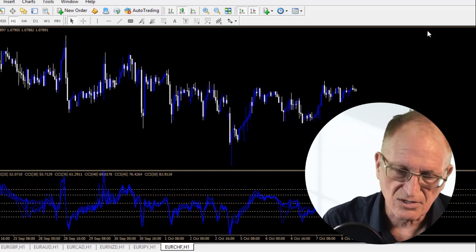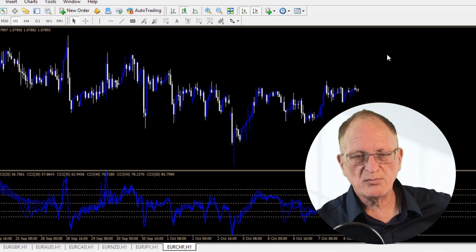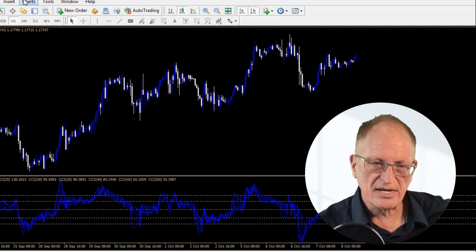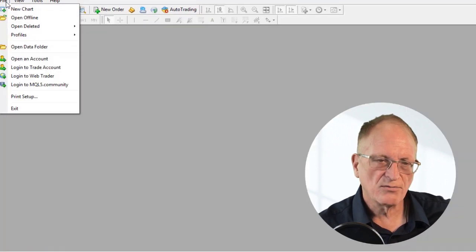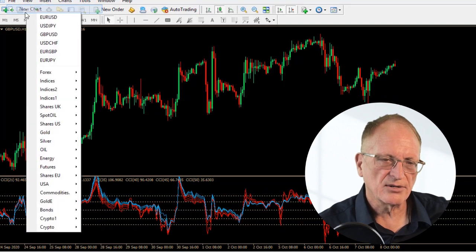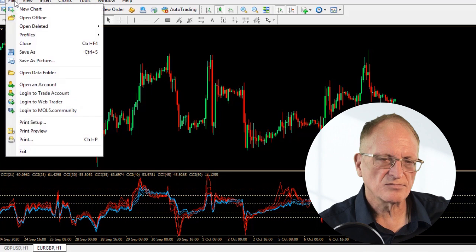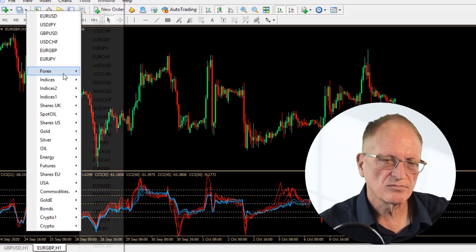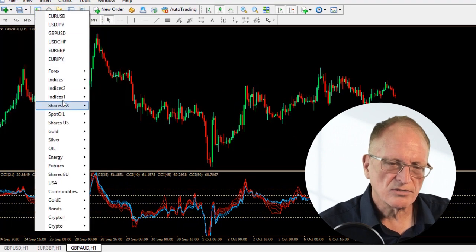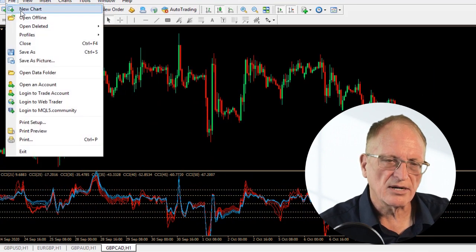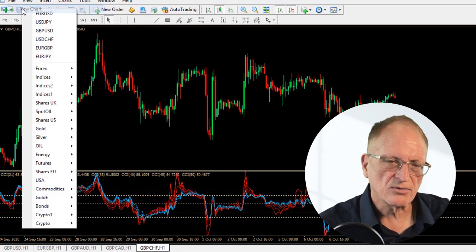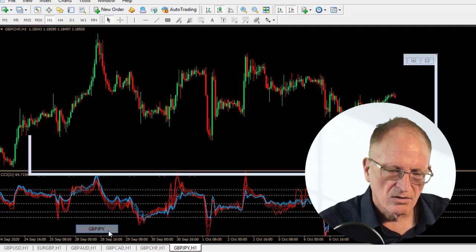Now I don't know if that seems logical to people, but that's the next thing you do. Then you close out all the charts you made, and go File, New Chart — add the Pound Dollar, Euro Pound, Pound Aussie, Pound Canadian, Pound Swiss, and Pound Kiwi.